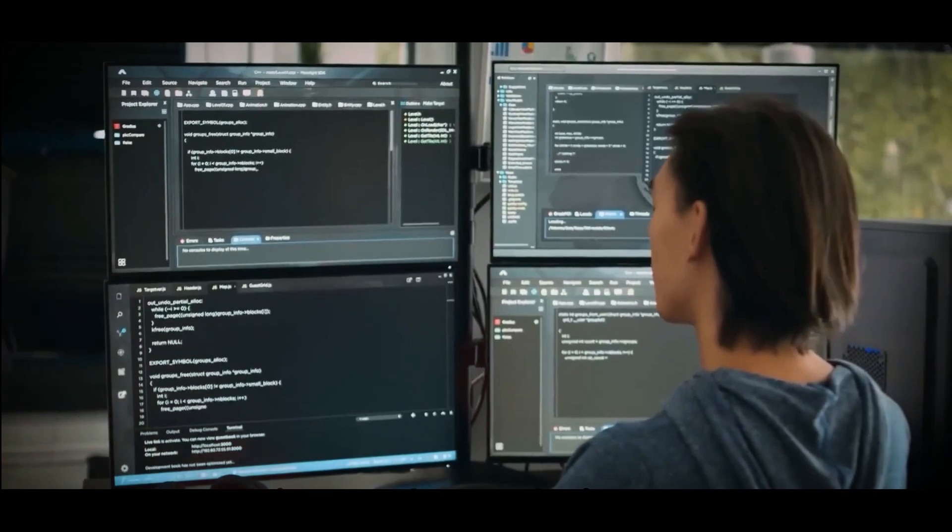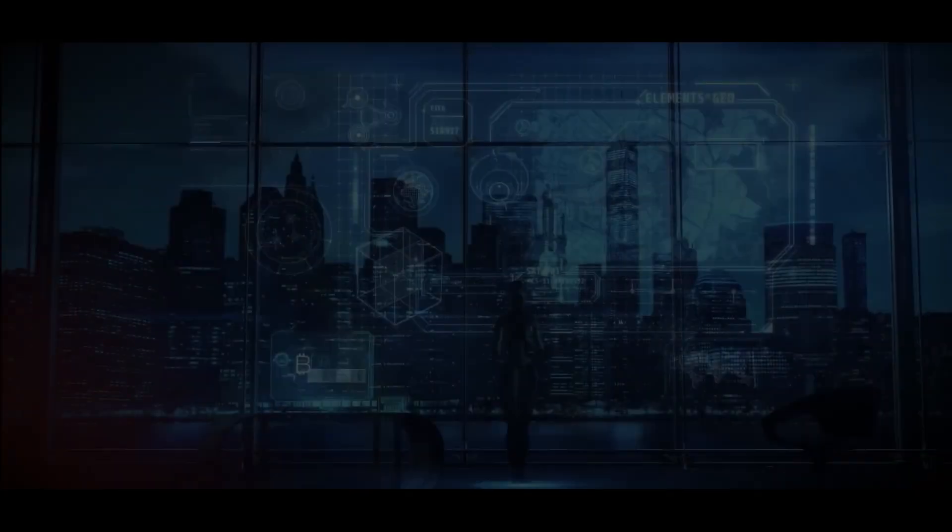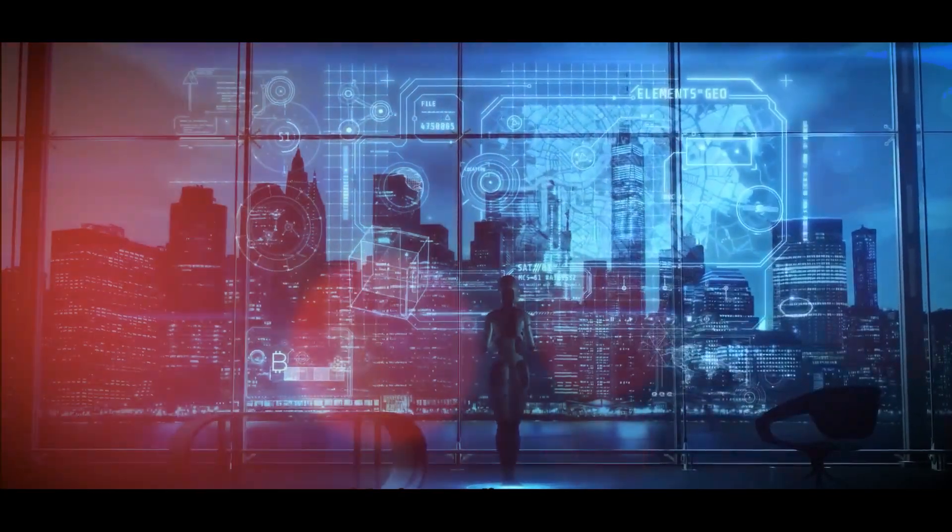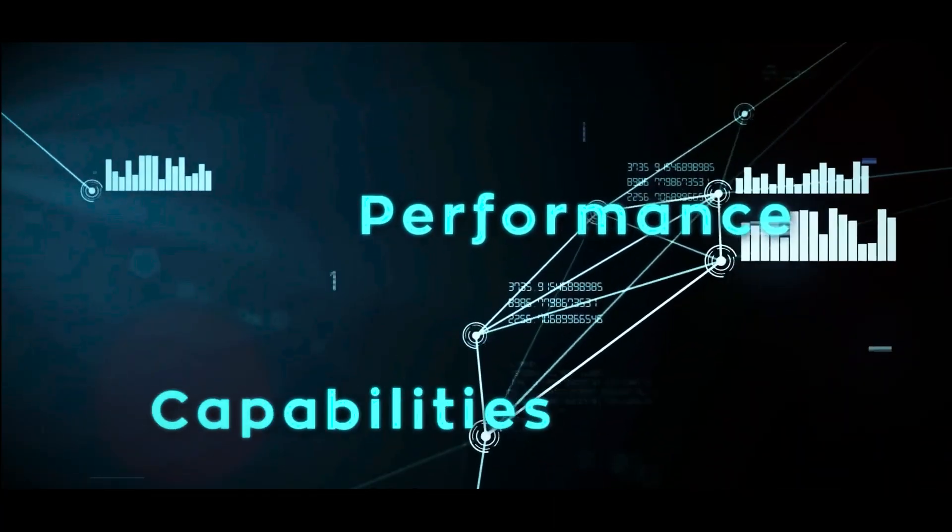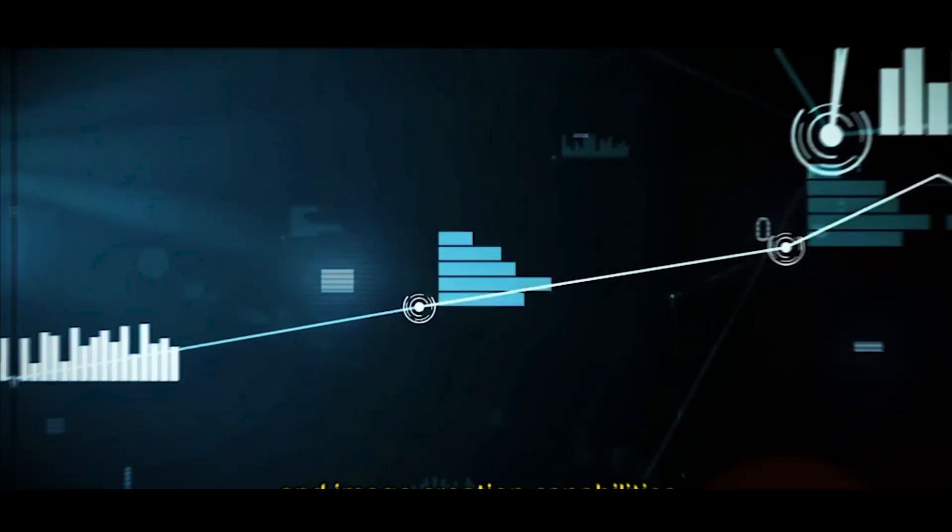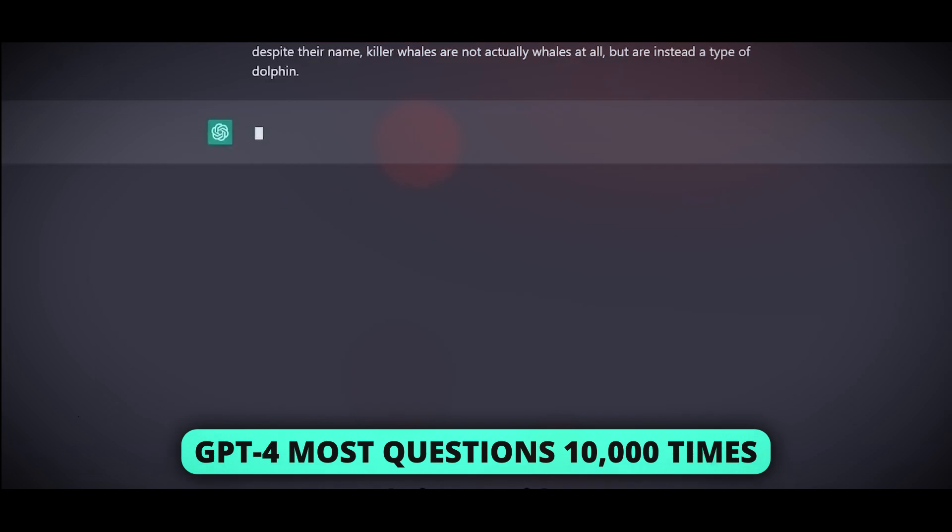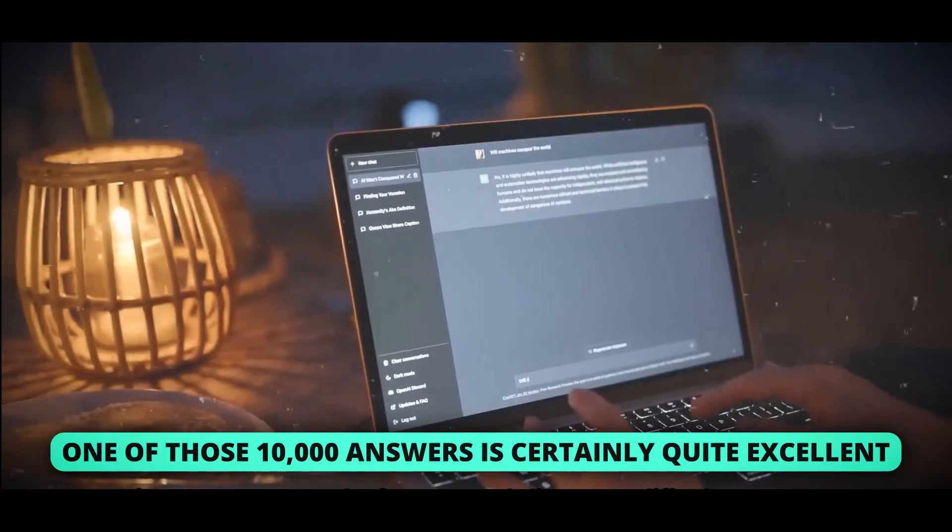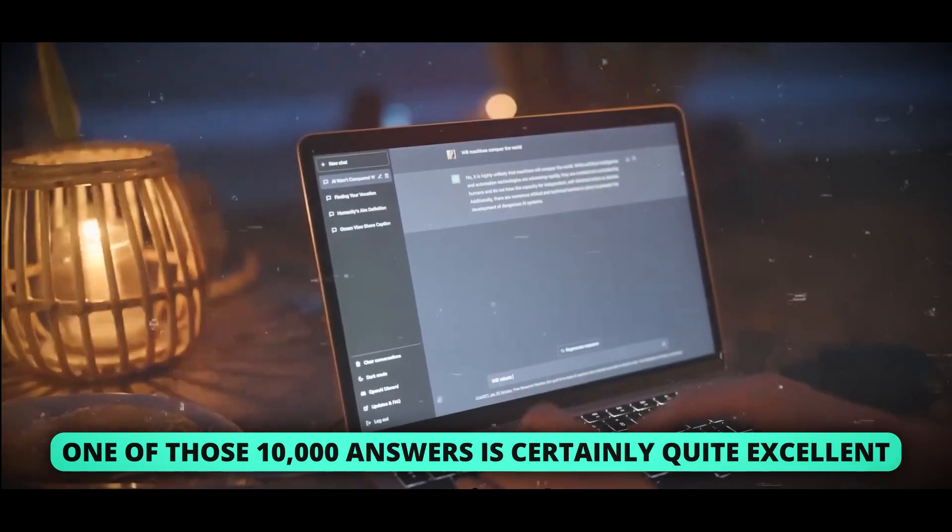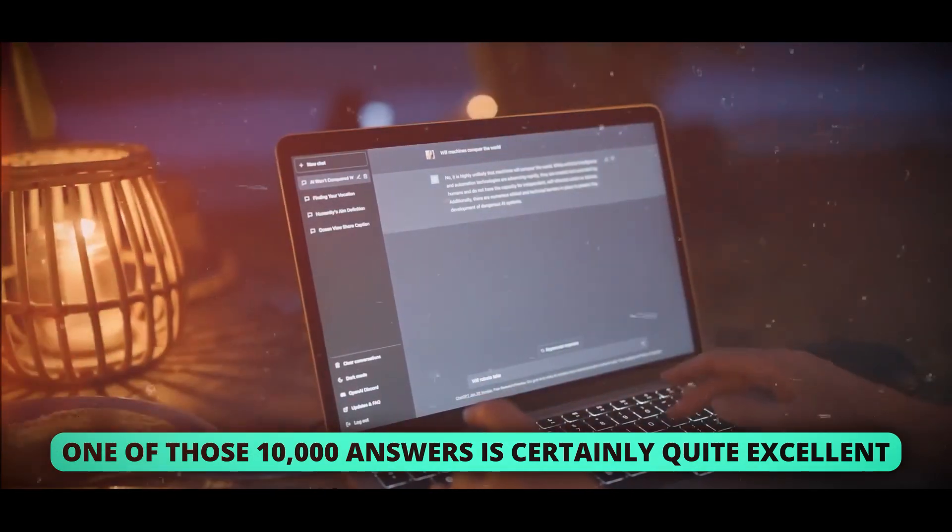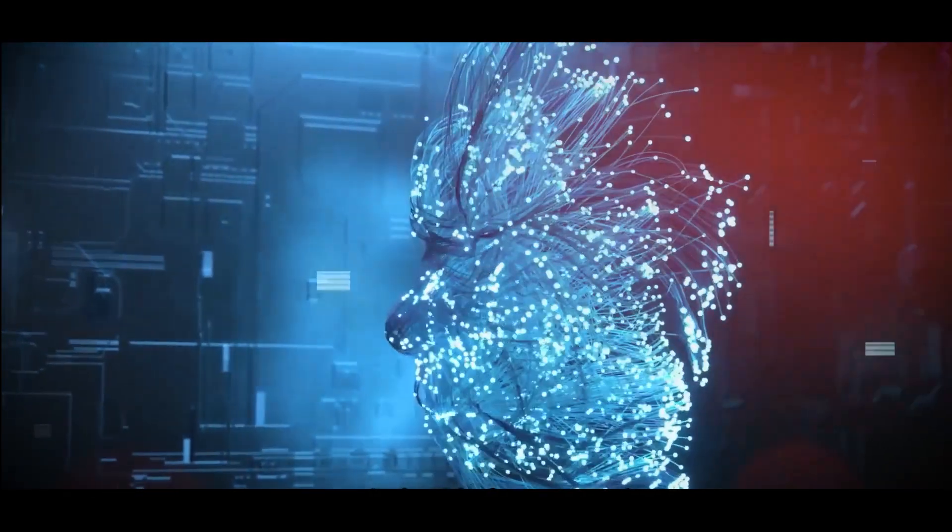At the moment, GPT-4 can only reason in a very limited number of ways, he states. Additionally, dependability. The increase in reliability will be crucial, since if you ask GPT-4 most questions 10,000 times, one of those 10,000 answers is certainly quite excellent, but it doesn't always know which one. You want to receive the best response out of 10,000 each time.